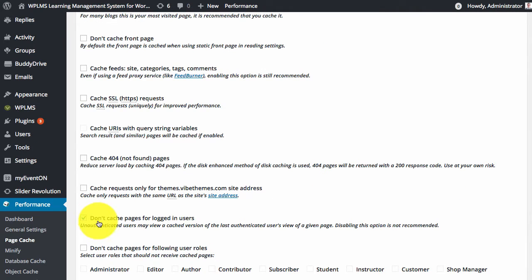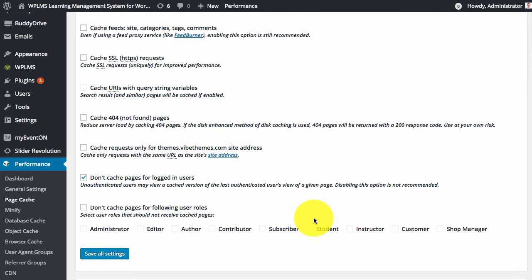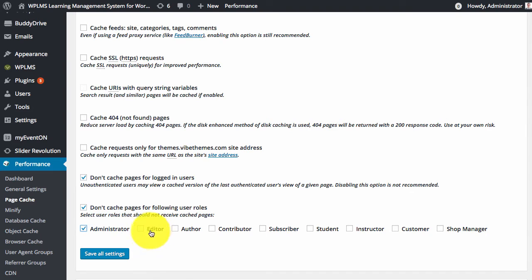Here we need to make sure that the caching is not enabled for logged in users. Similarly, you can enable all the roles.